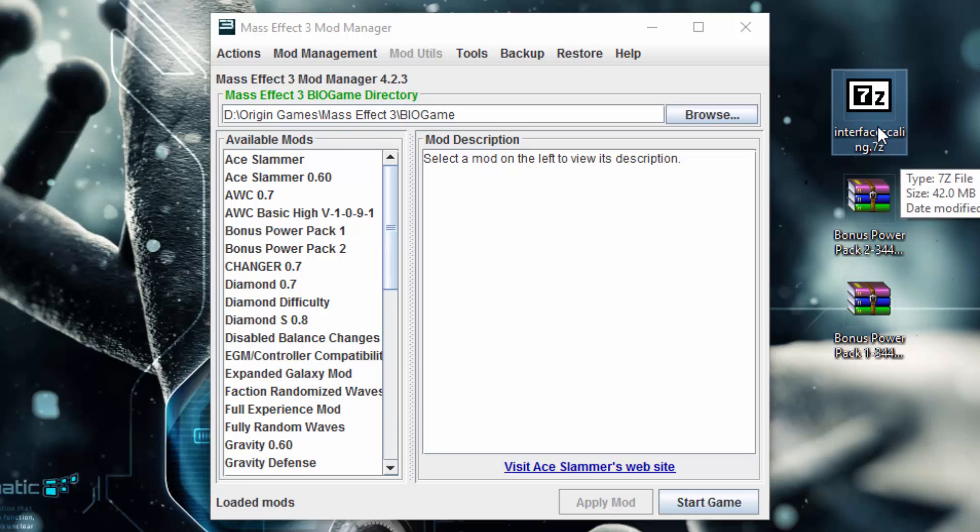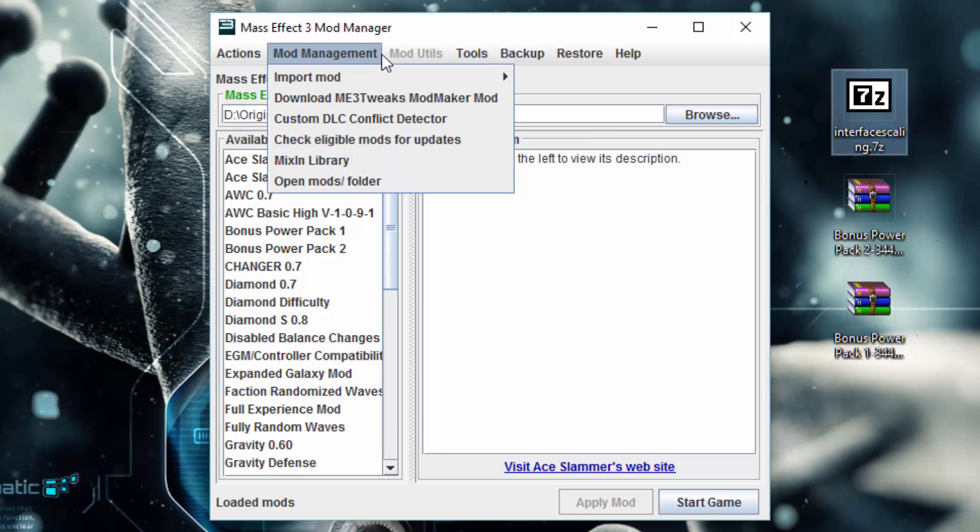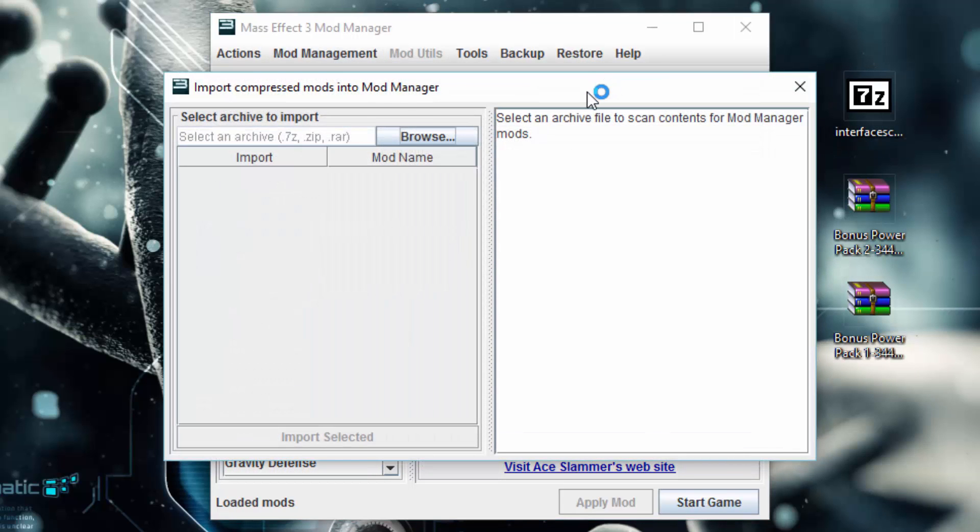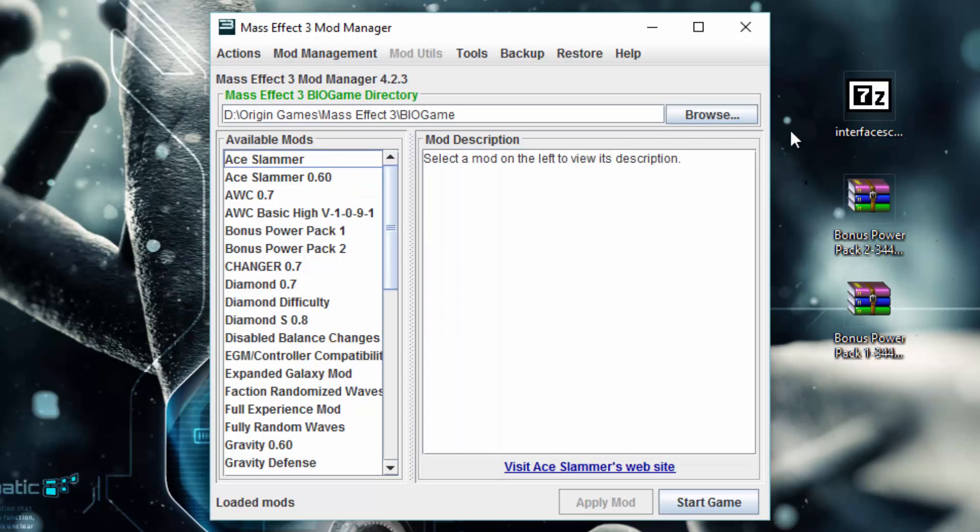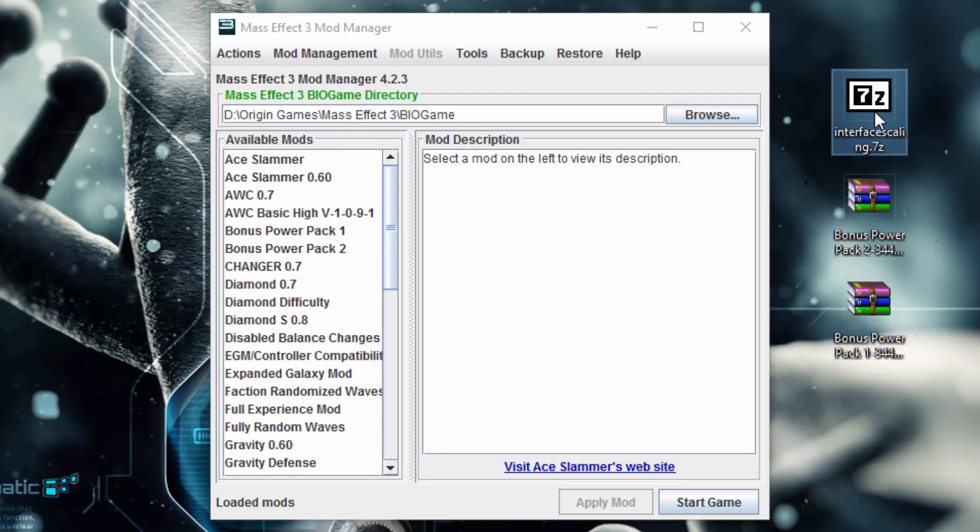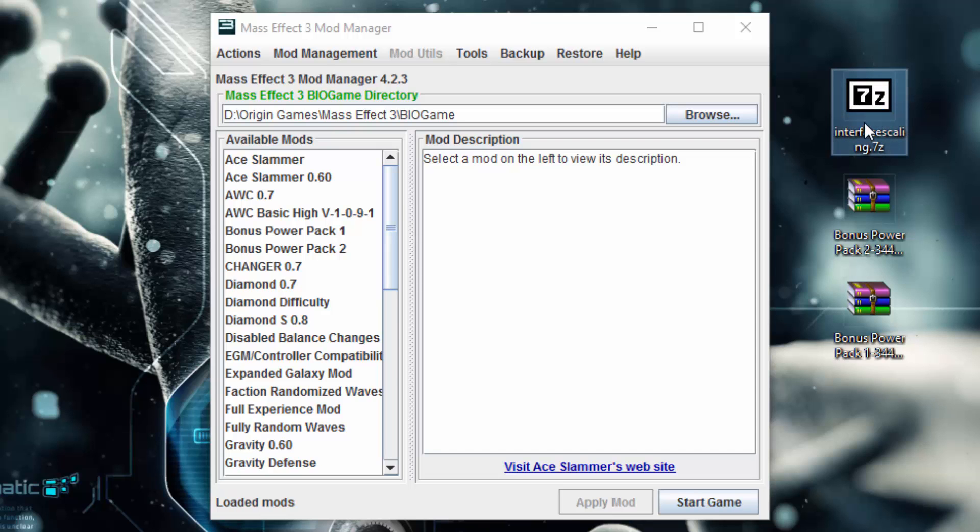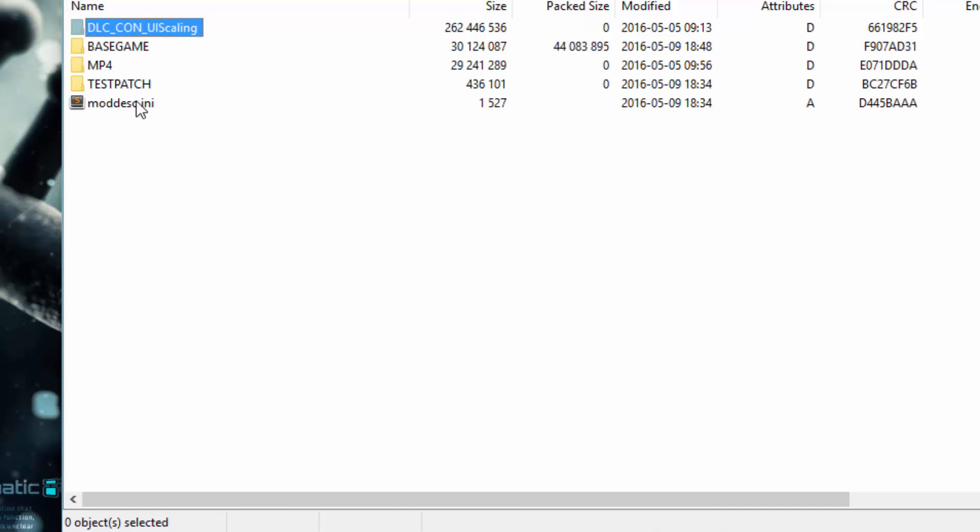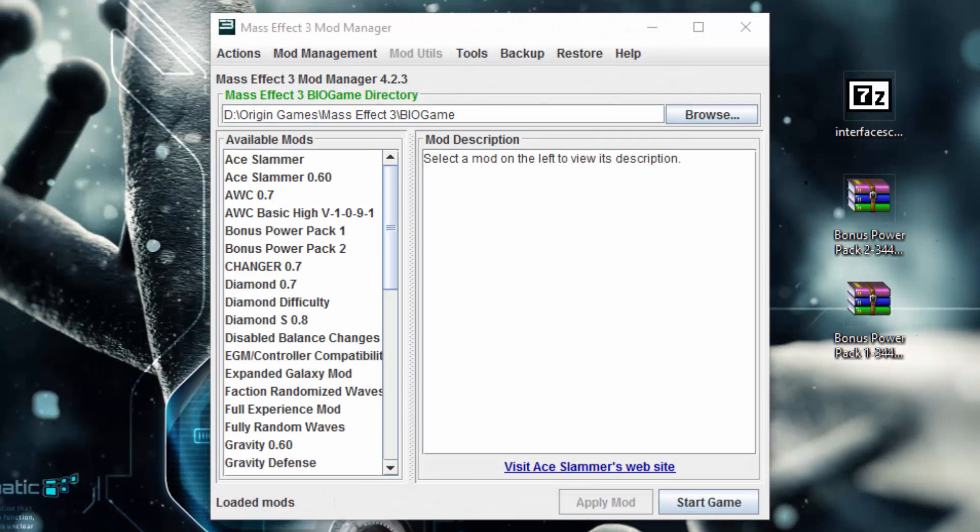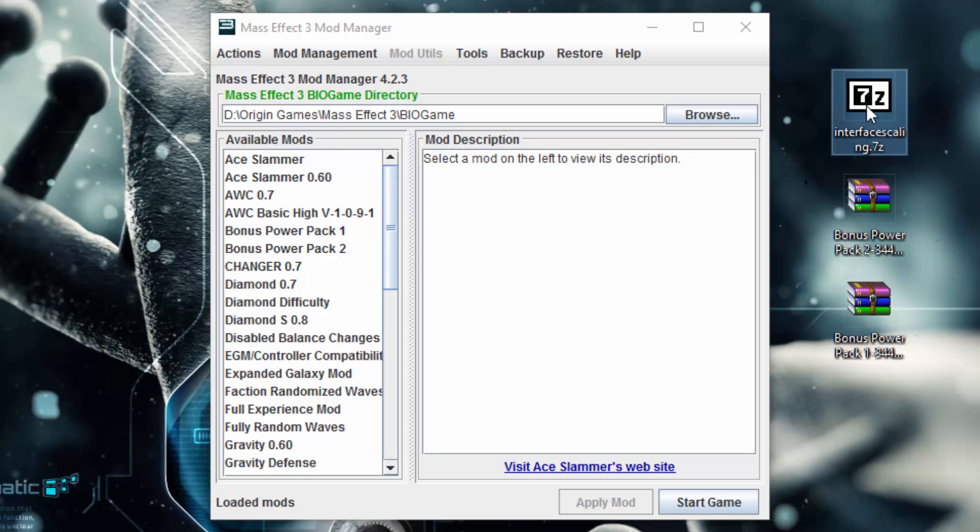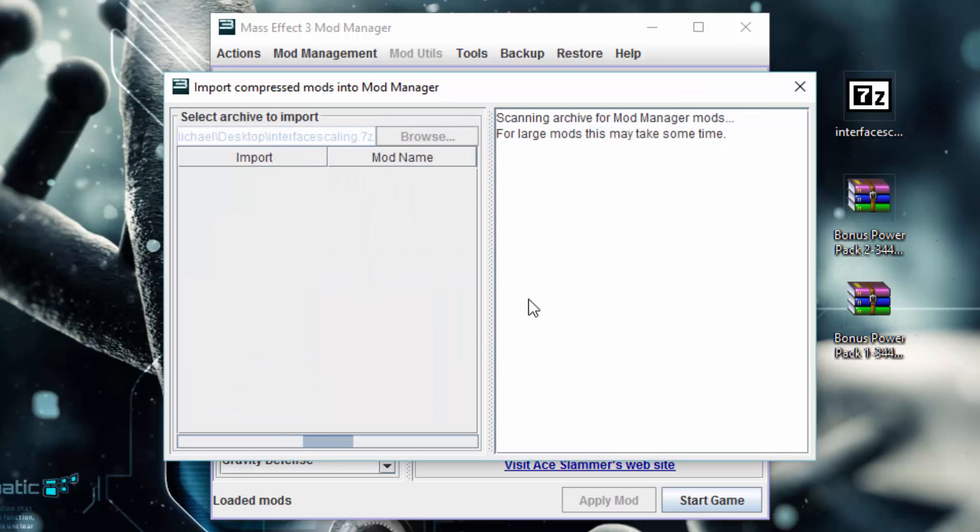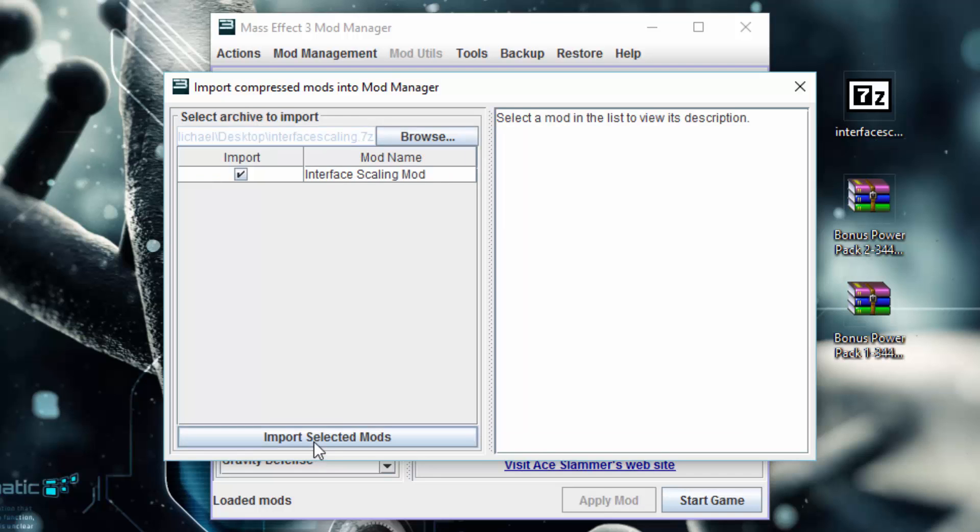The first one is really simple. You can either go through the import mod menu and import compressed mods and browse to it, but the simpler thing is just to drag your 7-zip, RAR, or zip file. The only way this will work is if inside there's a moddesc.ini file, so this only works with mods specifically designed for it. Just drag and drop it right onto the interface and it'll scan inside, taking a few seconds to figure out what's in it.